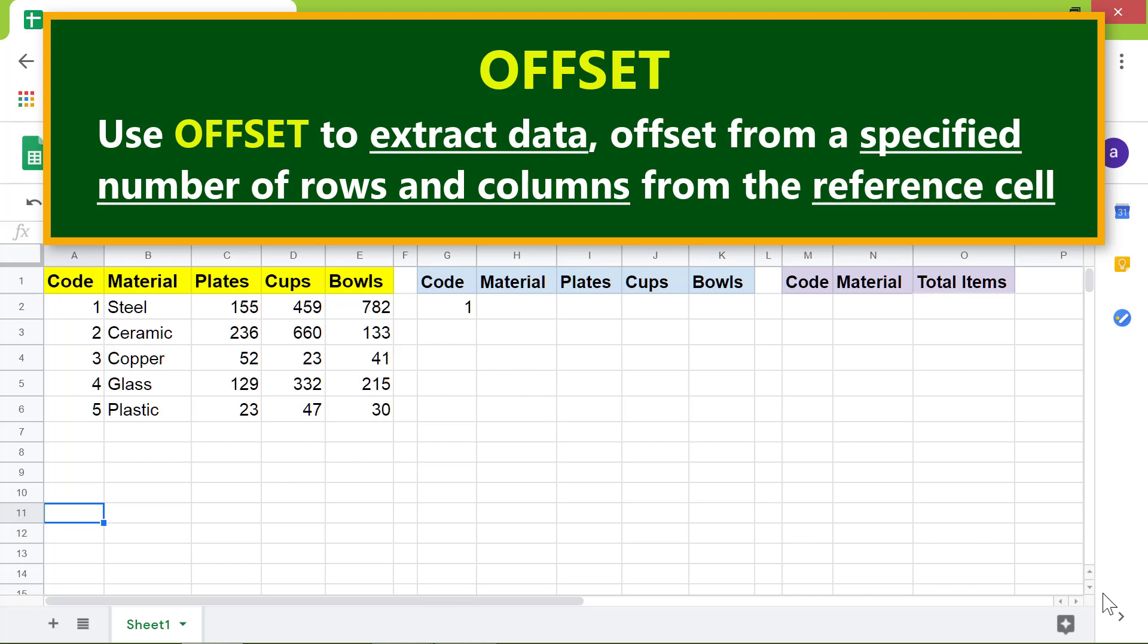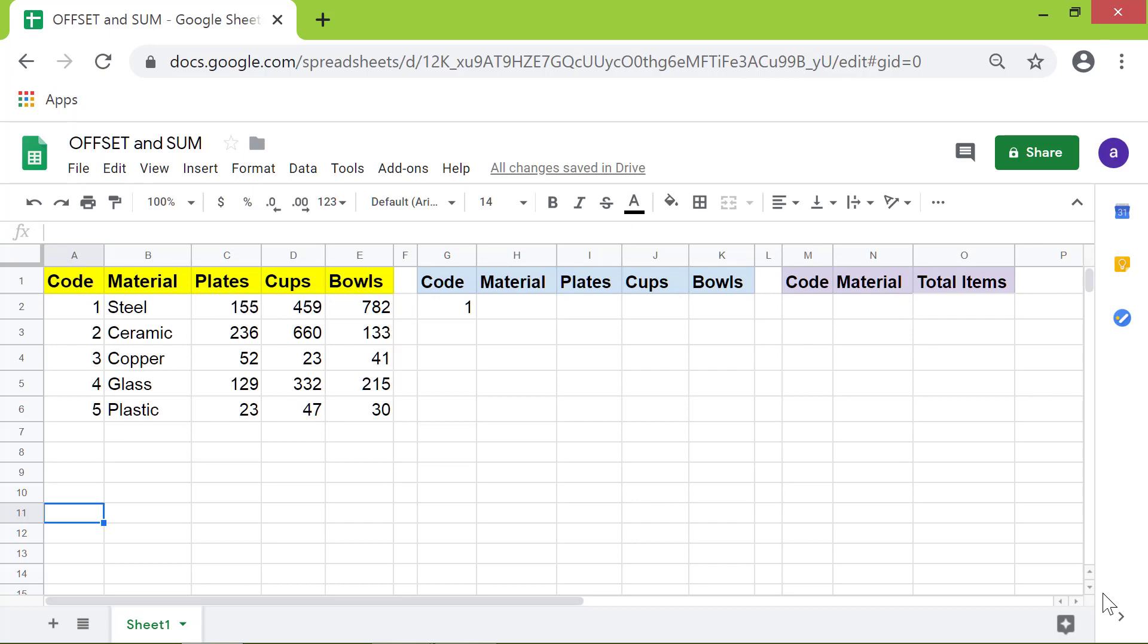If this is the data we want to extract and if this is the reference cell, then the data is offset by one row and one column. Let's look at the format of the OFFSET function.